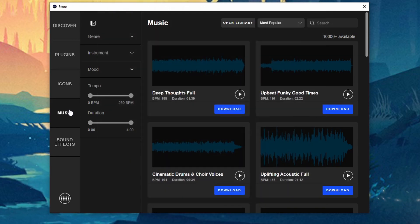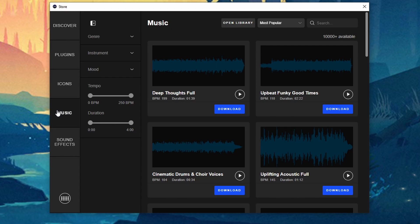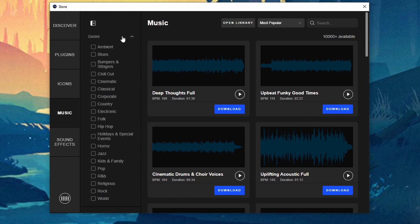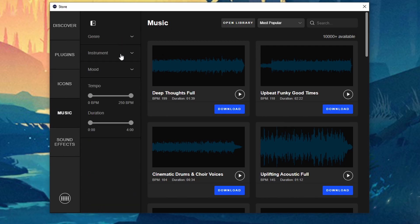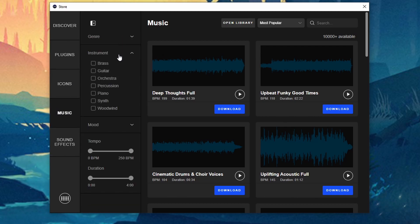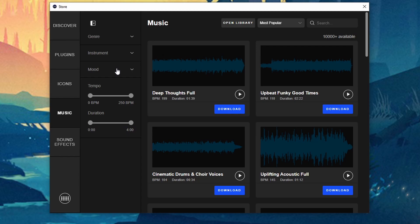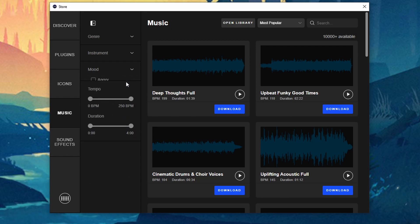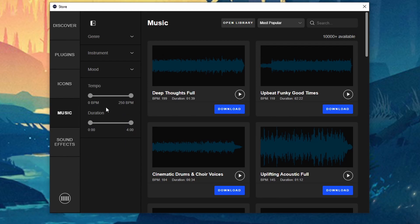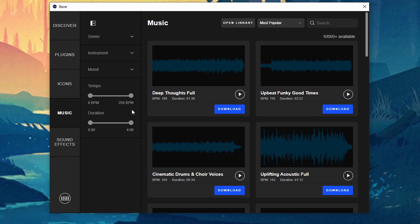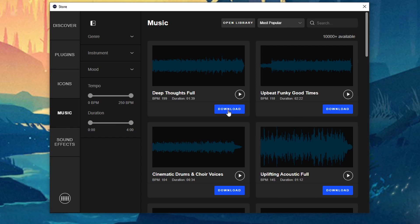But here on the actual store software you can have different genres, different instruments, moods, and you can mess with the tempo, you can mess with the duration. And once you find one you like just go ahead and click on download.